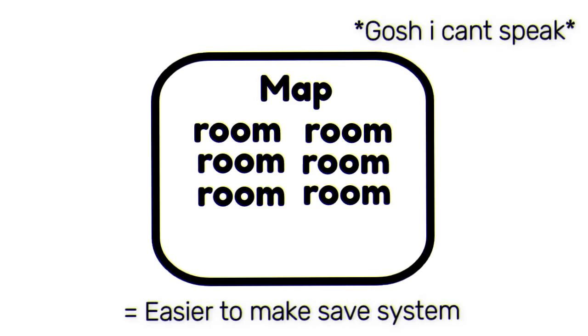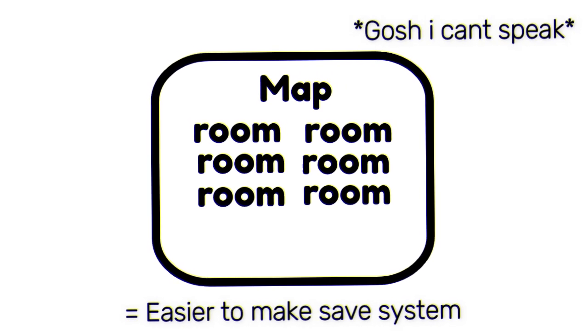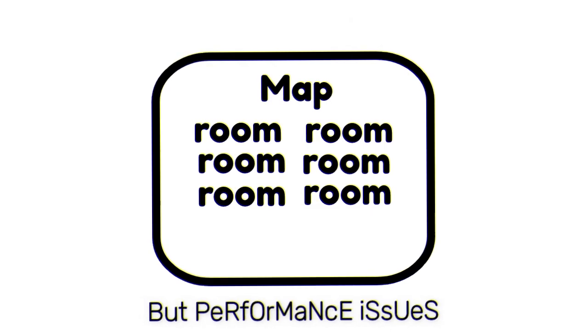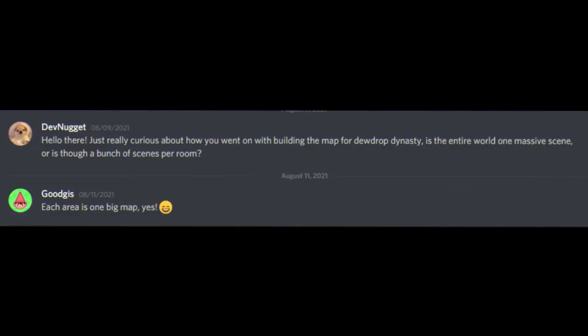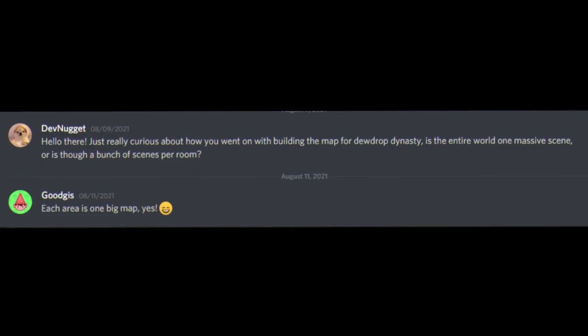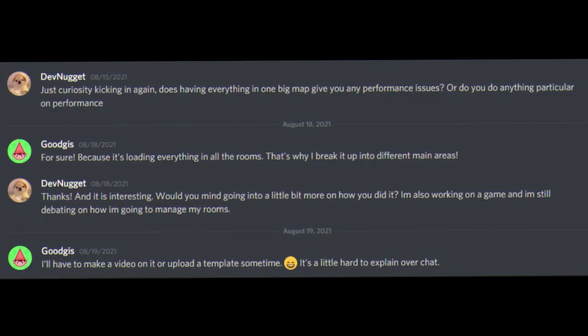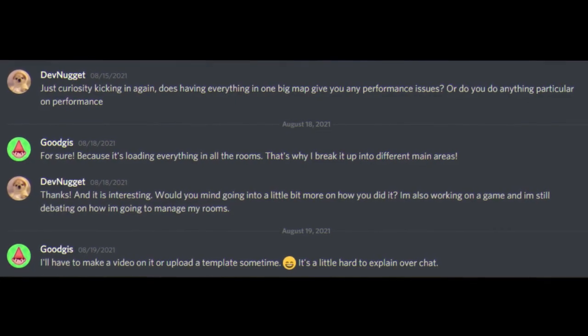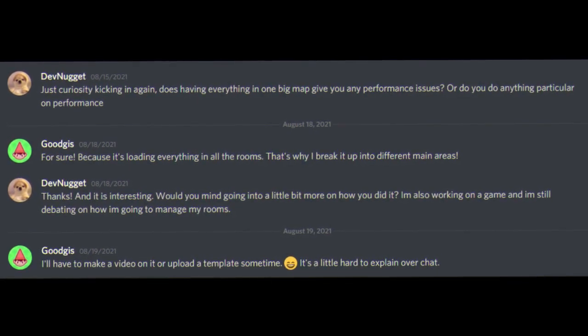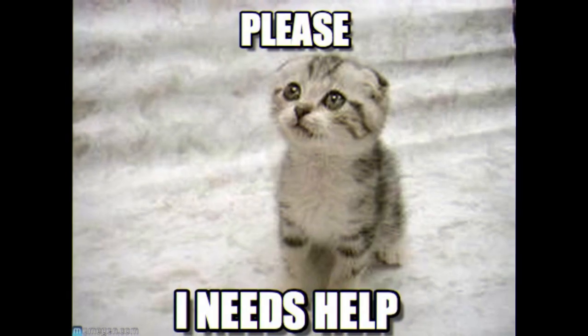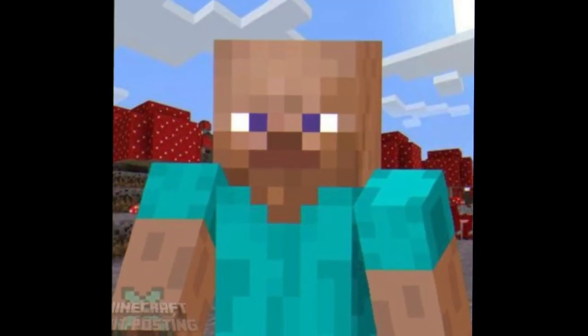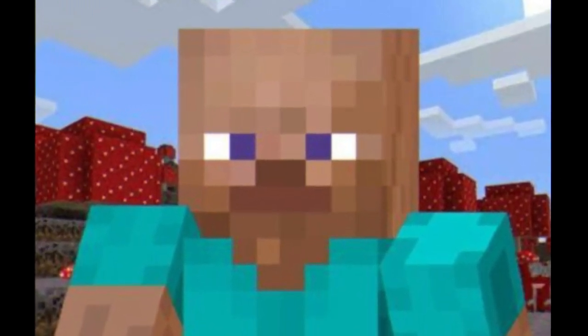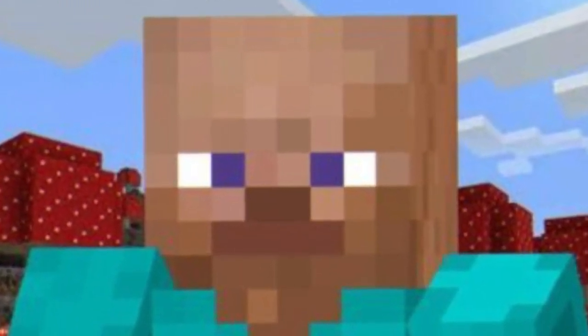But having one big scene for the entire maps makes things saving a lot easier, but it's going to be laggy further on in the game. I asked goodgis about how he did it with his game doodrop dynasty, but it looks like it's a little too complicated for an explanation over discord. So I'm asking you guys for help. Let me know if there's a way to load entities based on where the player is standing in the world.